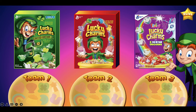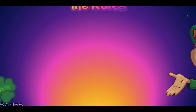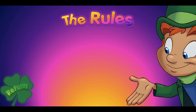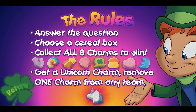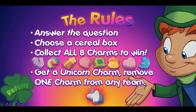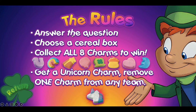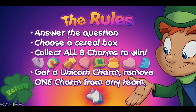Once the students answer correctly, they can choose a cereal box to try to get a prize. Up in the top right we have the Rules button — go ahead and click on that and it will explain how to play this PowerPoint game. So here are the rules: students first click on Lucky, and then they will answer a question.